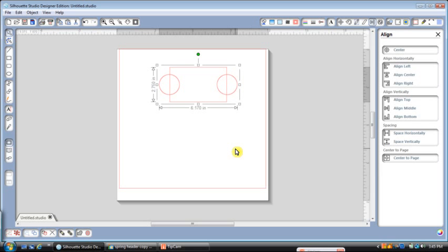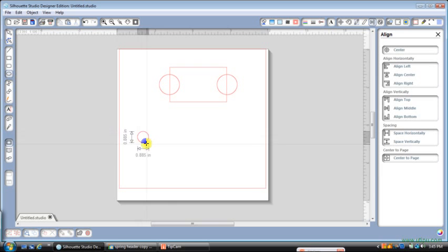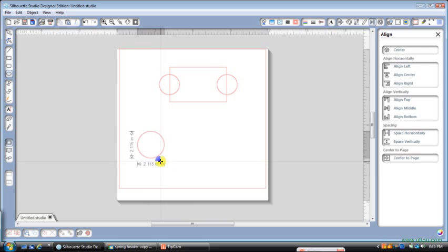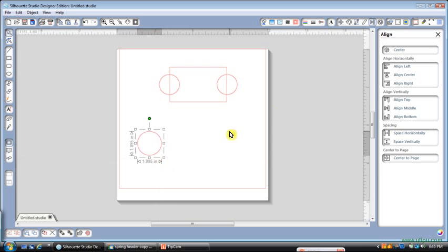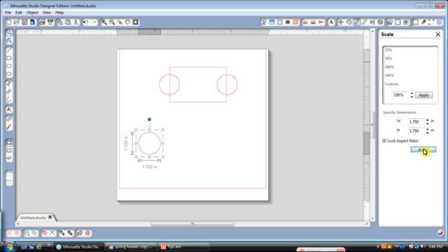So go ahead and click off of that, and we're going to draw another circle. And this time we want the circle 1.75. So we're going to hit Shift, click, drag, and that's pretty close. If it's not perfect, you can come back up here to your Scale tool. And 1.75, 1.75, apply. Now if things aren't working out just perfect, go ahead and stop the video, go back, try it again, you'll get the hang of it. It just takes a little bit of time.